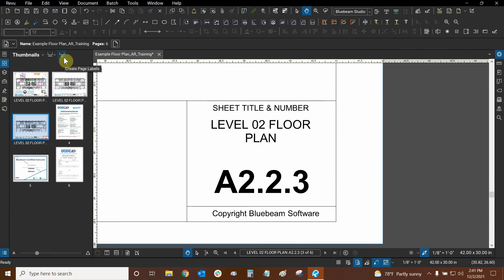All right so that's how we can use the create page labels function. Now let's move on to some other sub functions of labels.